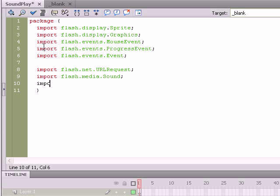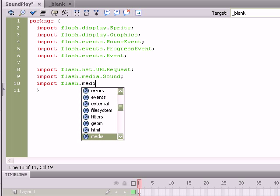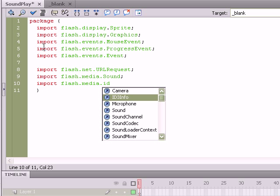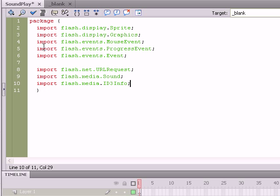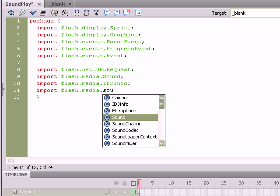We're going to be using the ID3Info. Those are the set of tags that kind of describe a Sound file once it's been loaded, including artist, title name, album name, so import flash.media.ID3Info. Okay, and last but not least, import flash.media.SoundChannel.